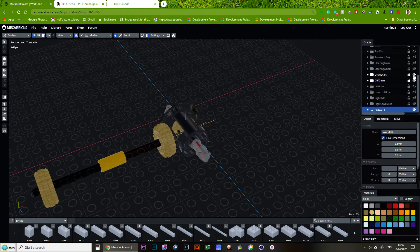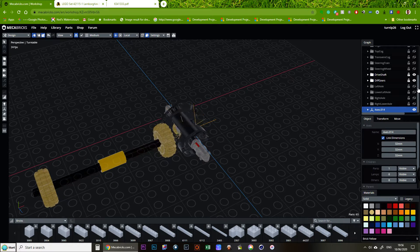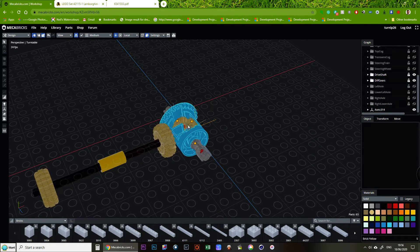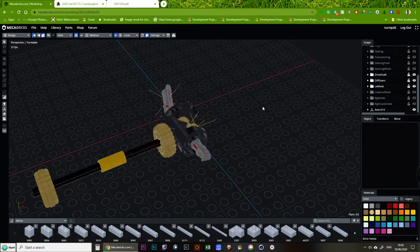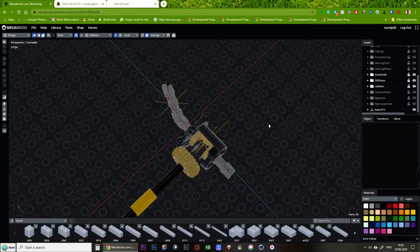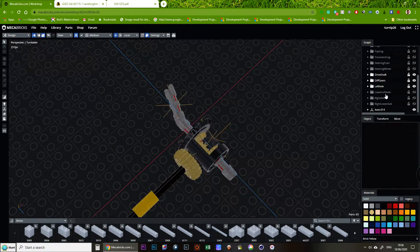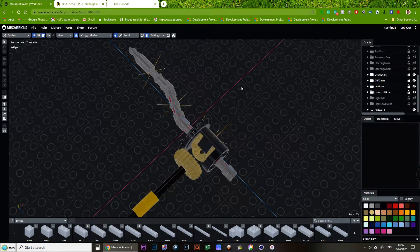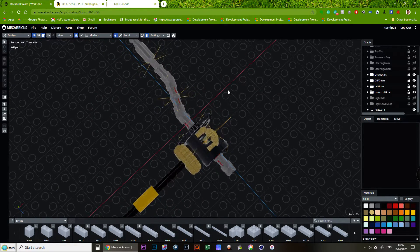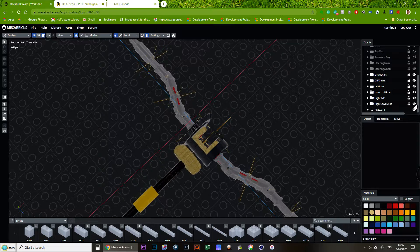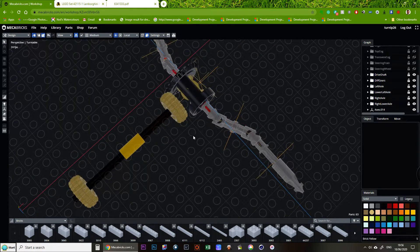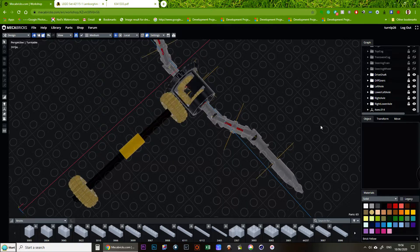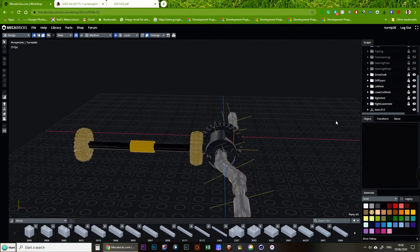And then from the differential we've got the upper left axle which is running through a coupler. The lower left axle. Similarly on the right side. Now this might look a bit odd. Why have I used couplers? Purely because I had a problem.